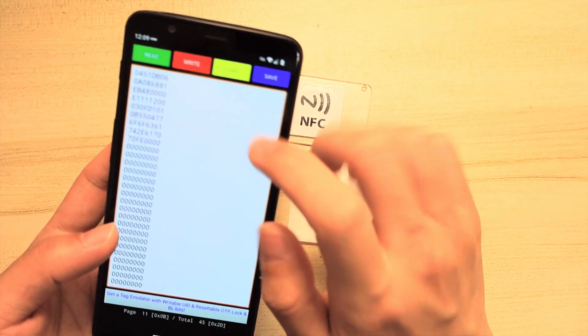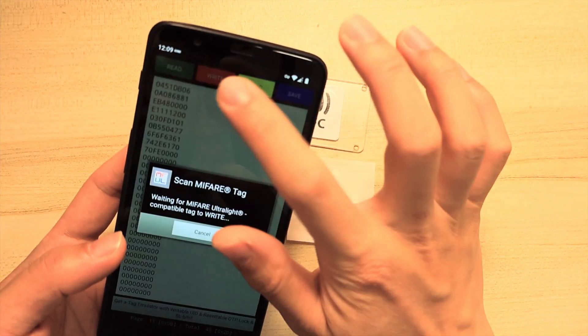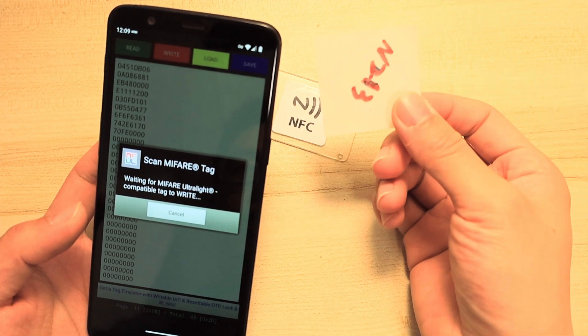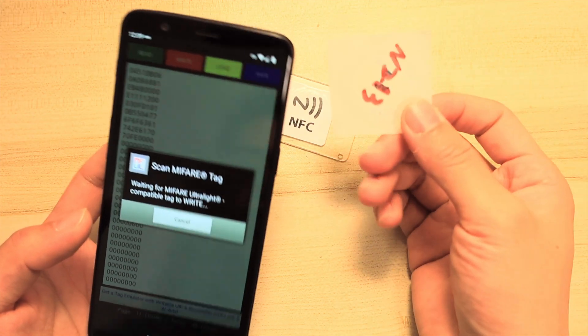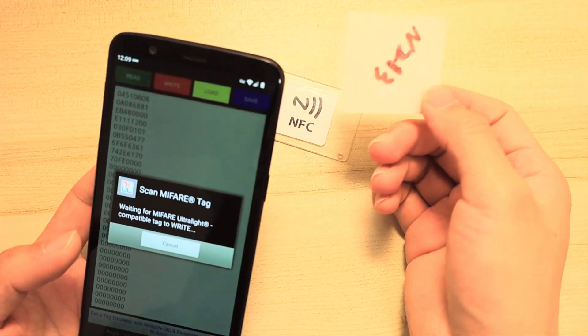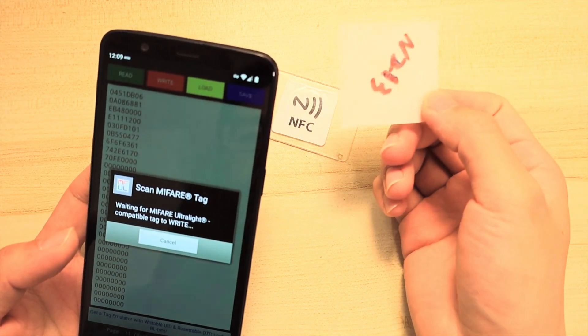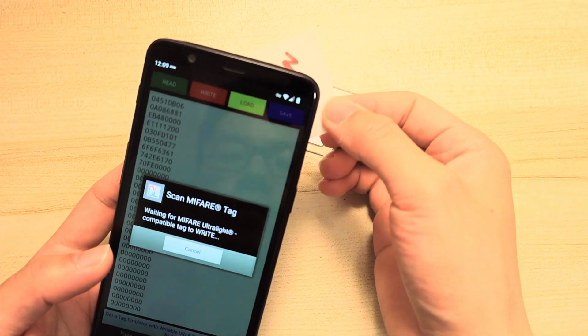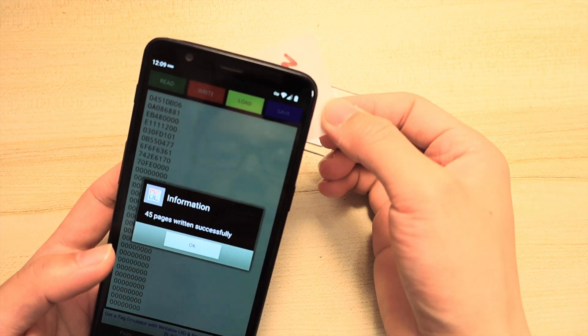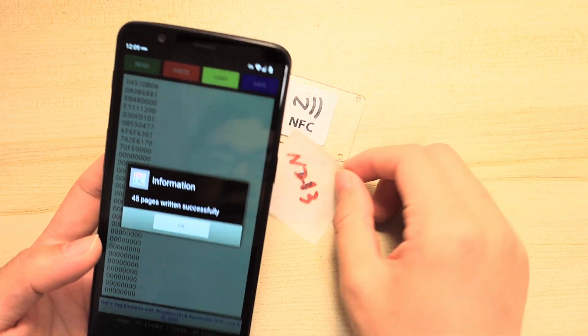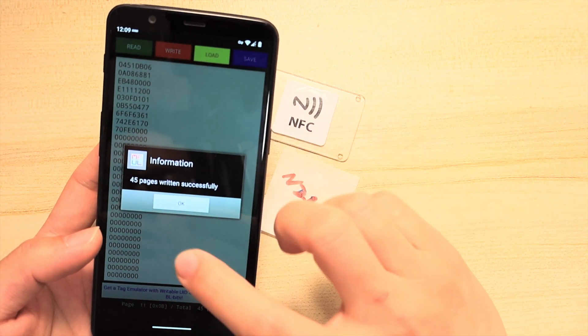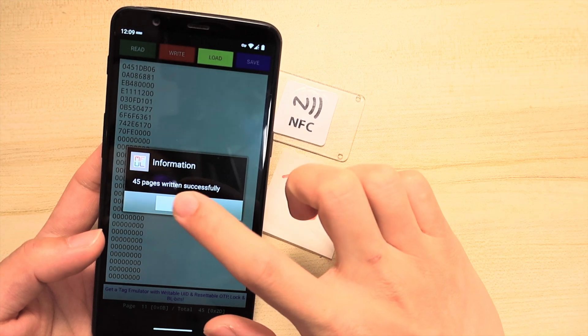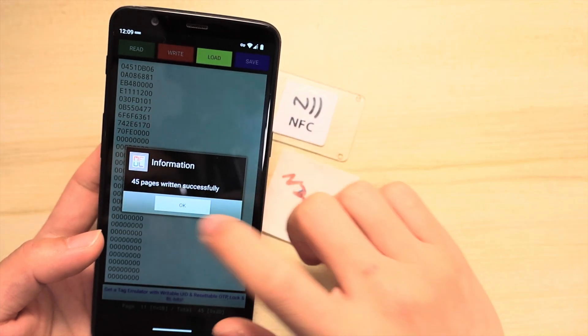To clone this, it's very easy. Just click write, then put the magic tag here. It will directly write on NFC and show 45 pages written successfully.